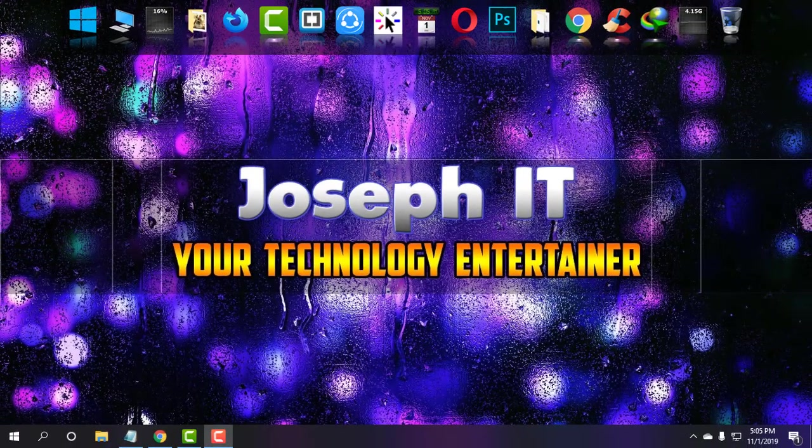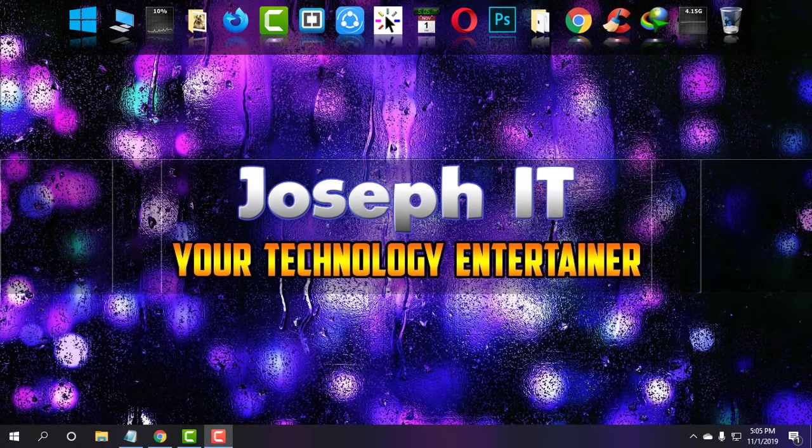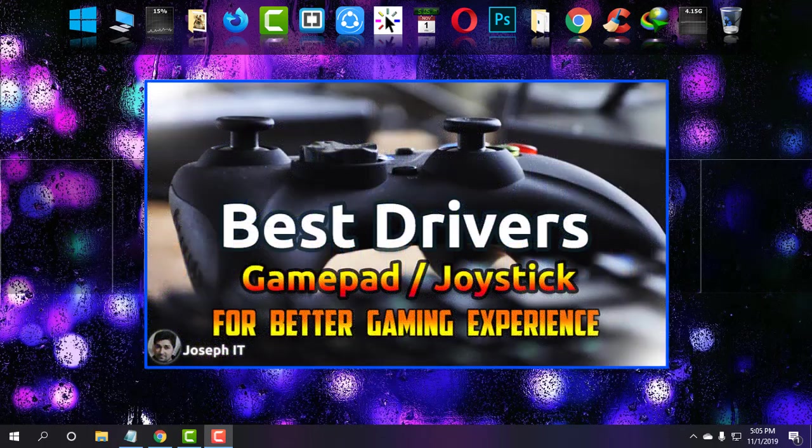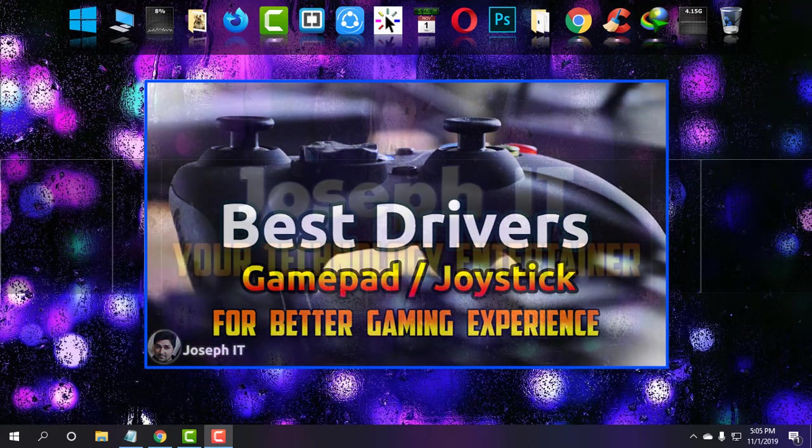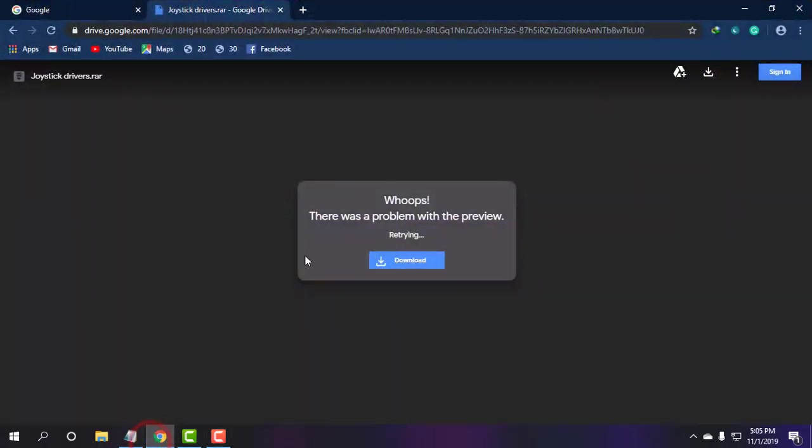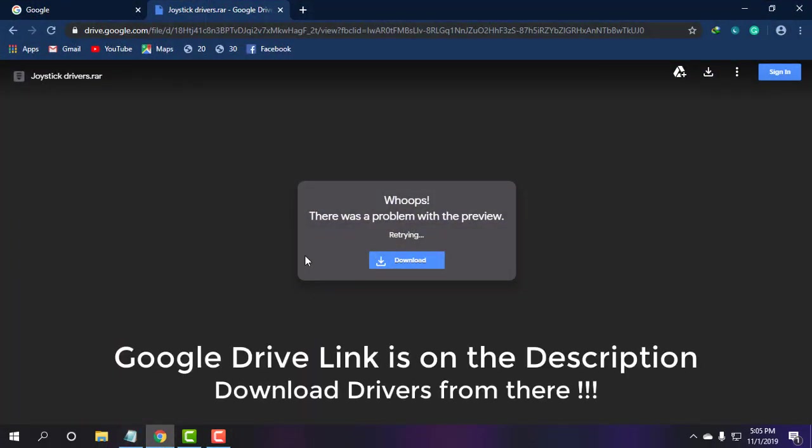Hi guys, welcome to Joseph IT, your technology entertainer. Today I'll be showing you some useful and essential drivers for smooth gaming with your gamepad or joystick. First of all, I will be giving a link in the description to Google Drive where I have uploaded the drivers.